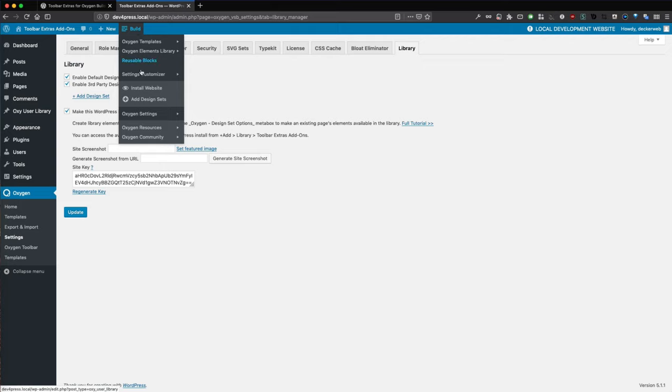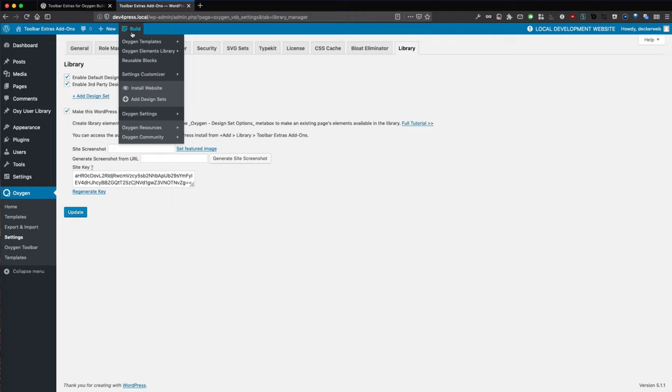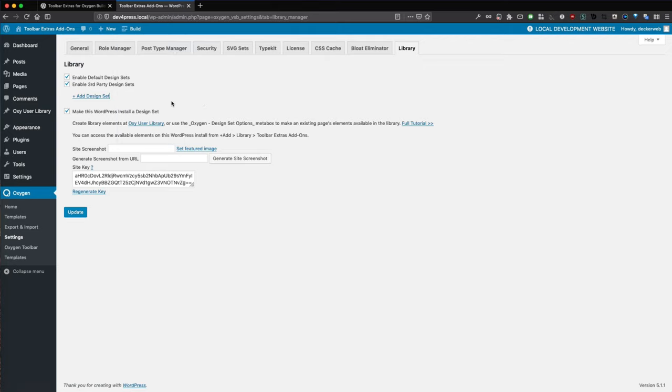We have now the design set here because we activated this. And we have the Oxygen Elements library here because we activated this.